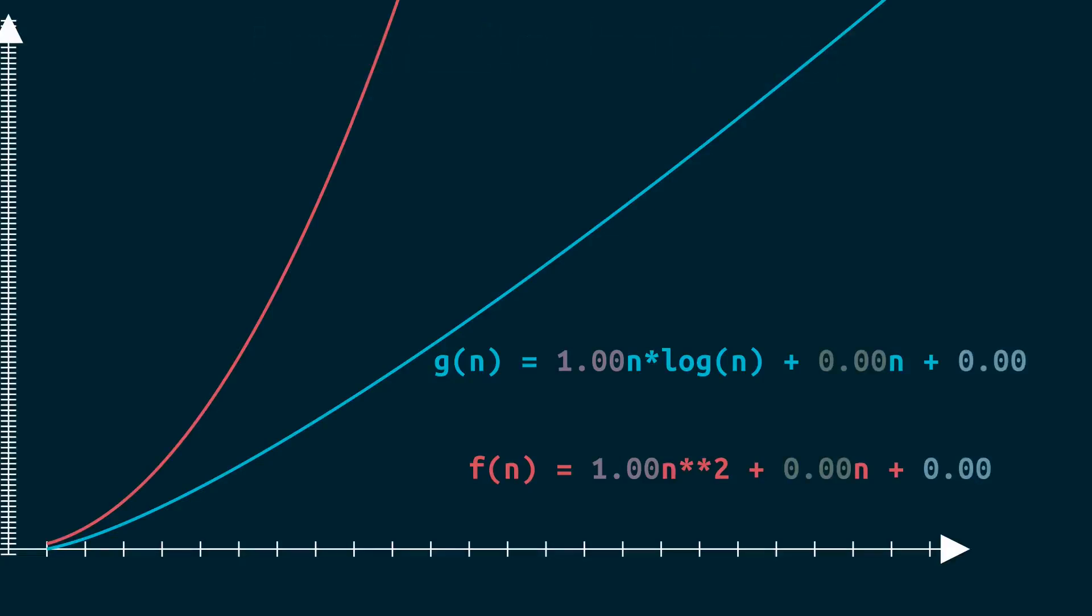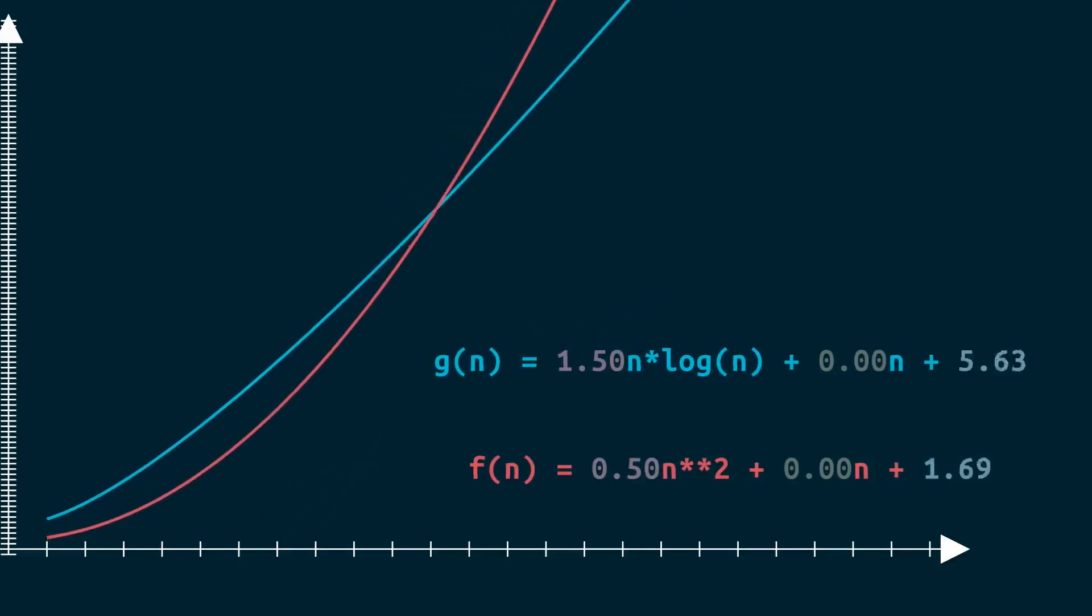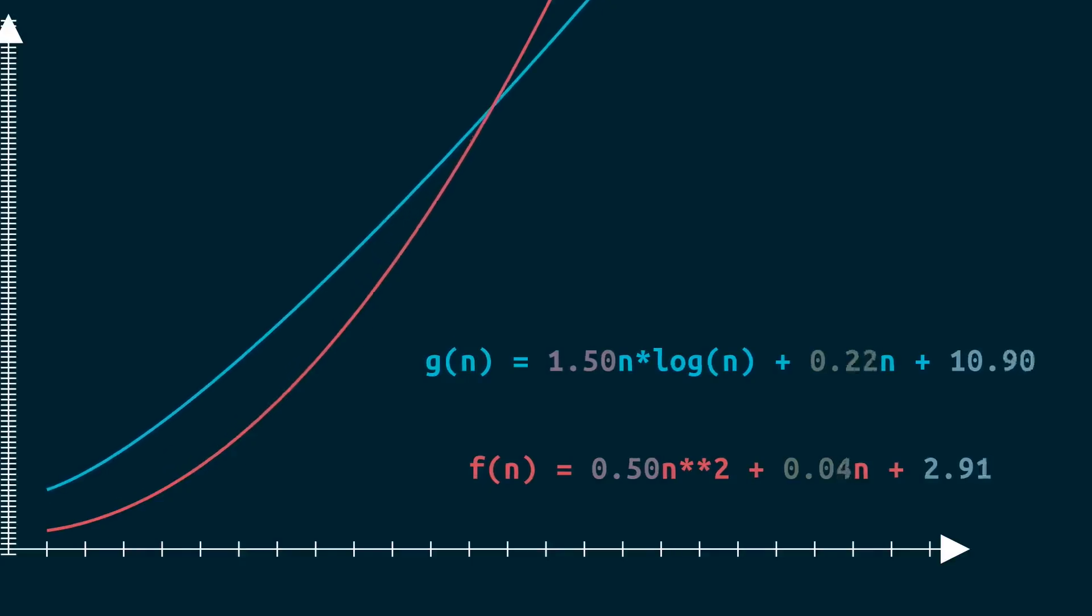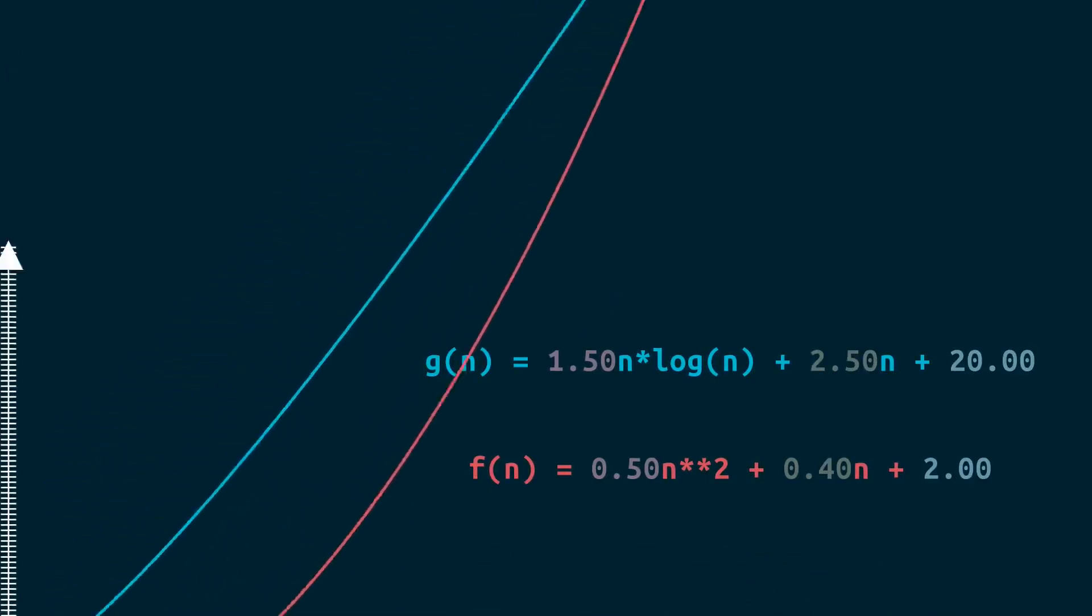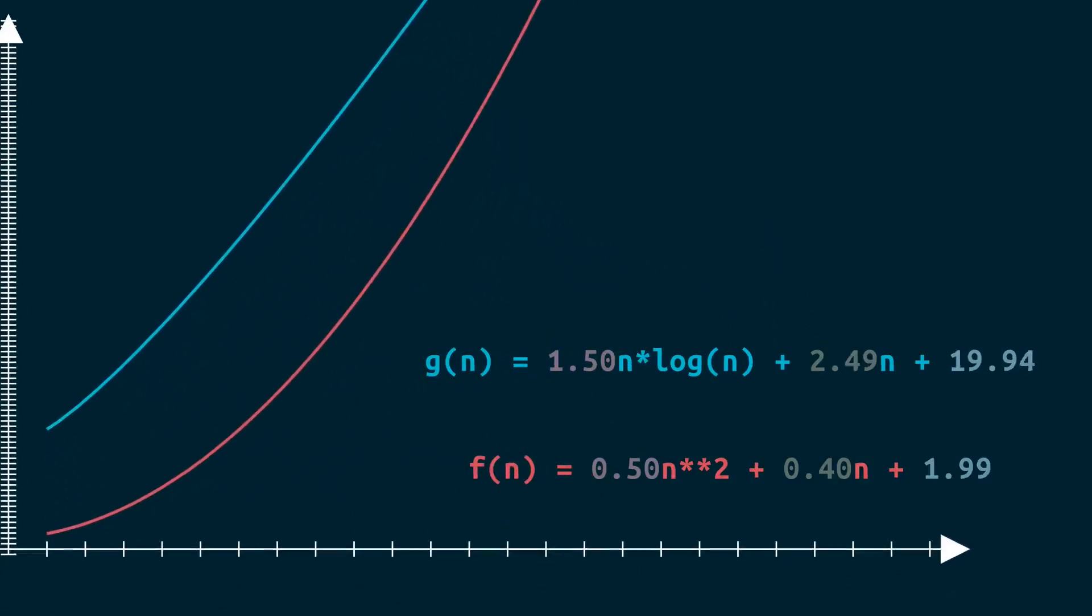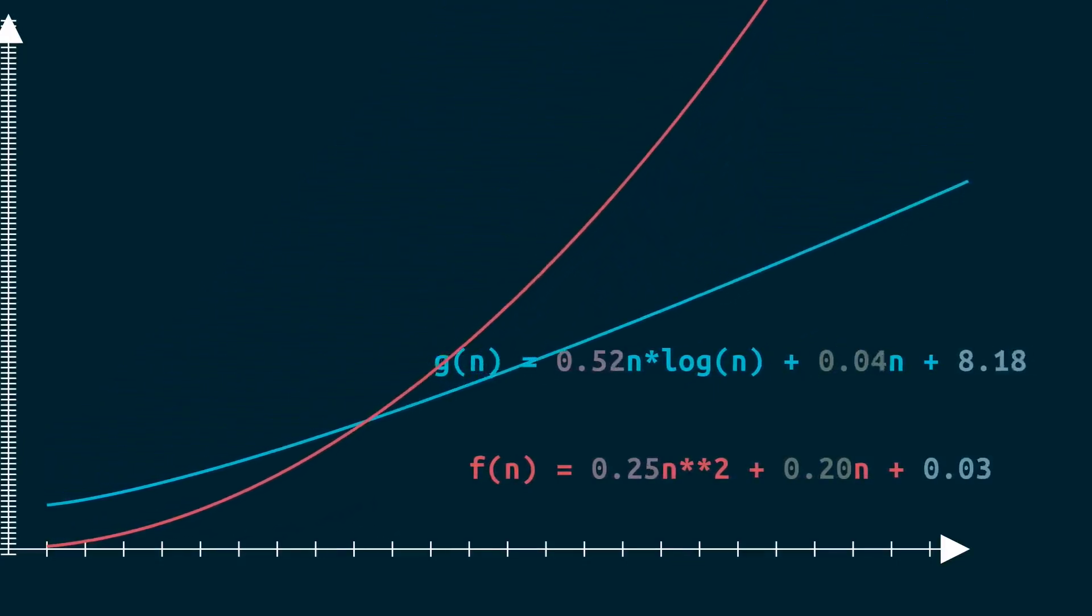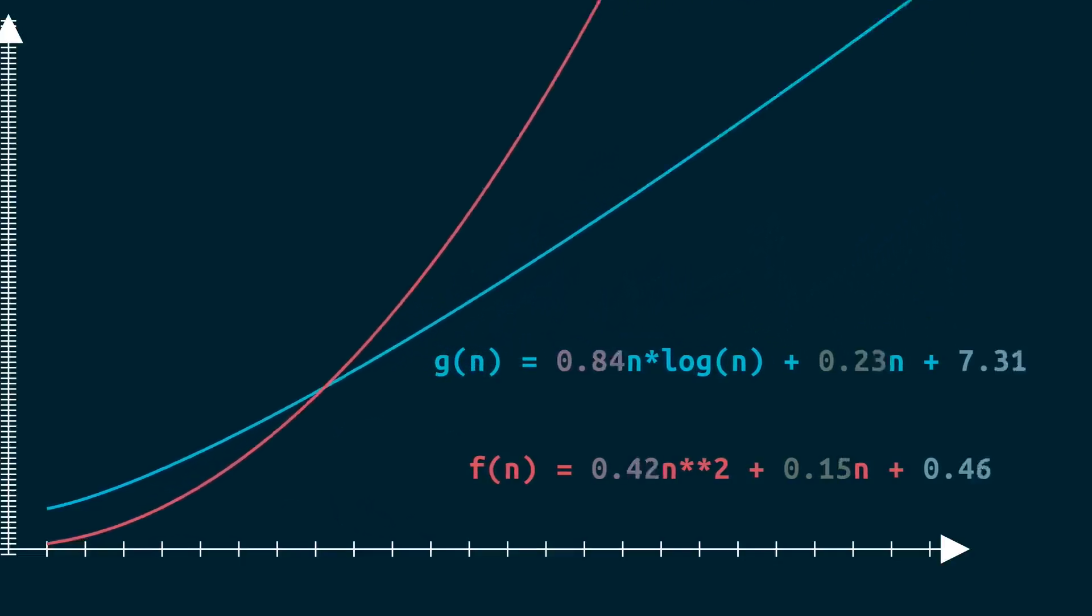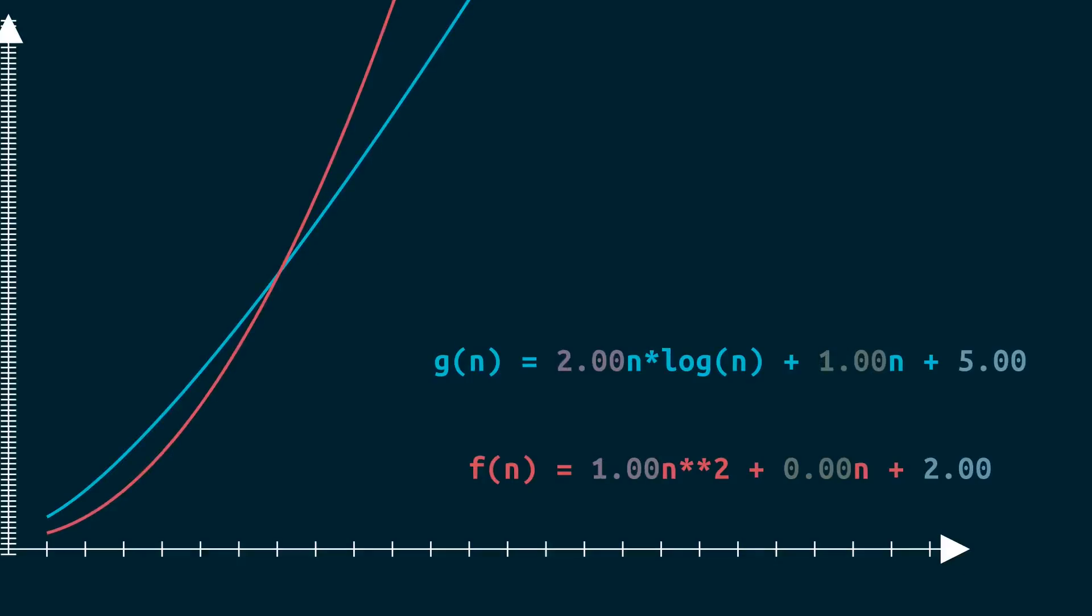We can plug in some values here to see how the two graphs change. Now the key thing is to note, no matter what exact values I plug in, n log n will always be lower than n squared beyond some point. This idea that f of x will eventually be greater than g of x, regardless of what these multipliers are, is at the heart of why big O hides those details. What this means is that, depending on these hidden factors, f of x can be lower for small n.